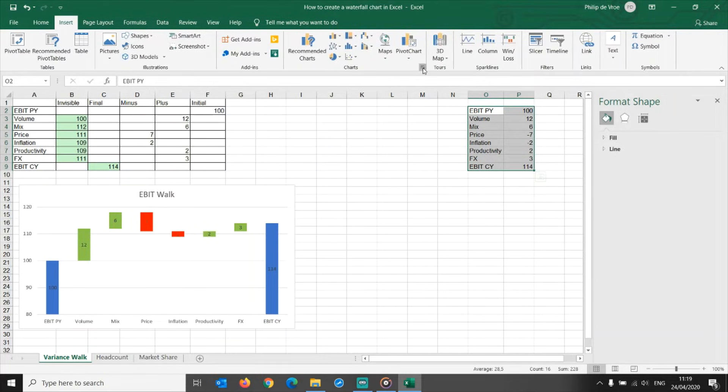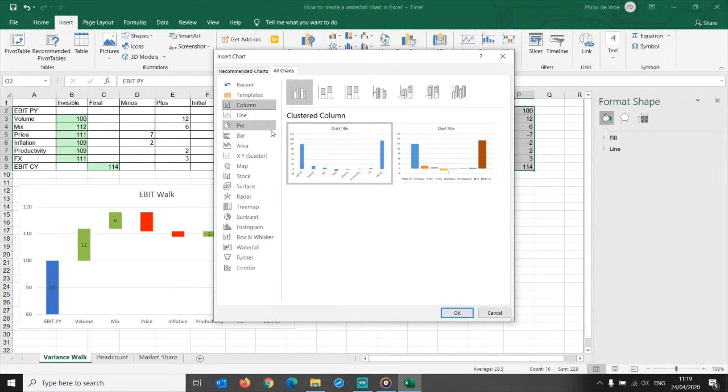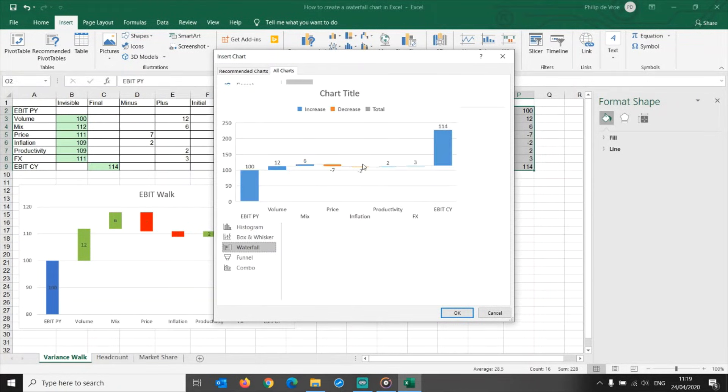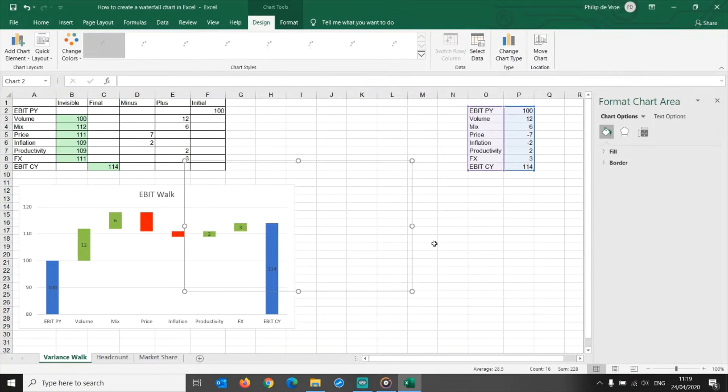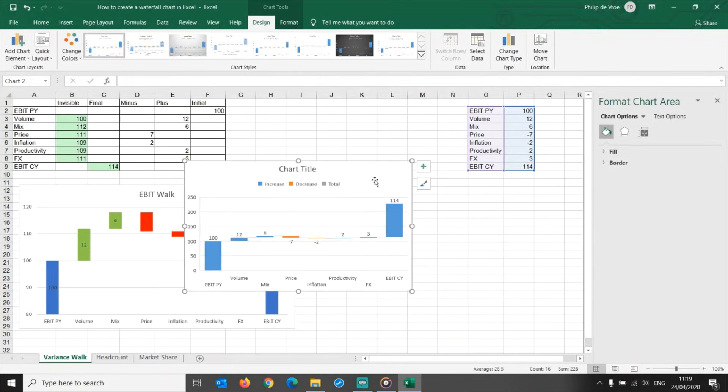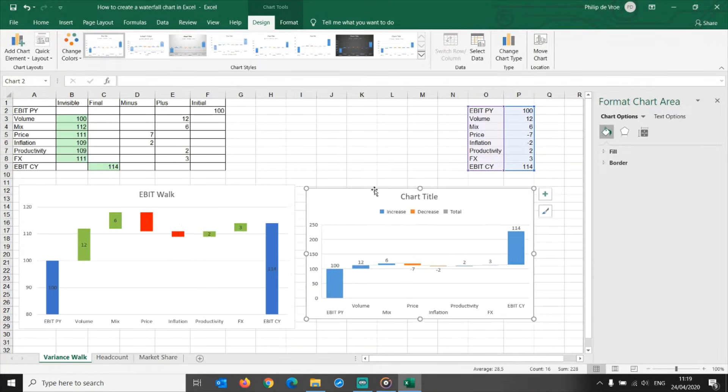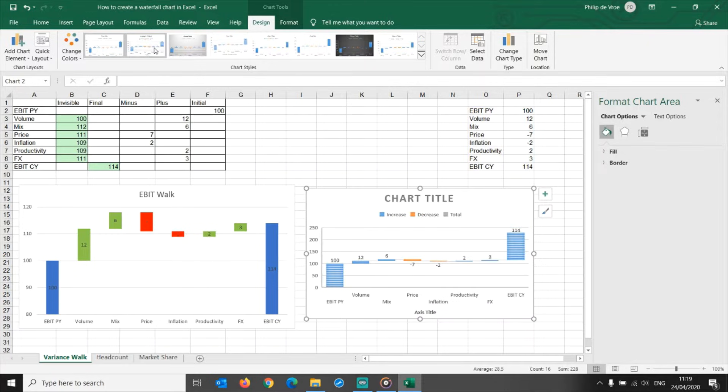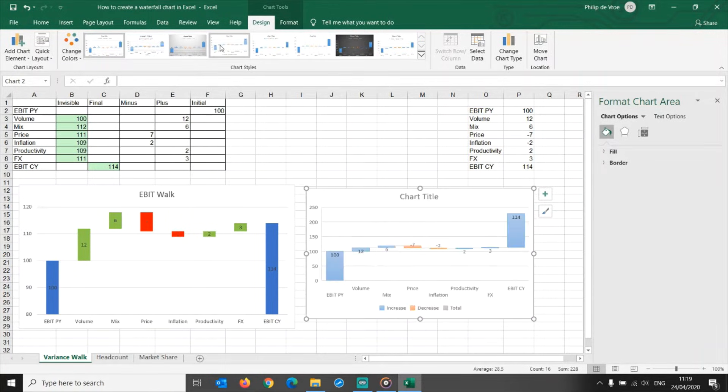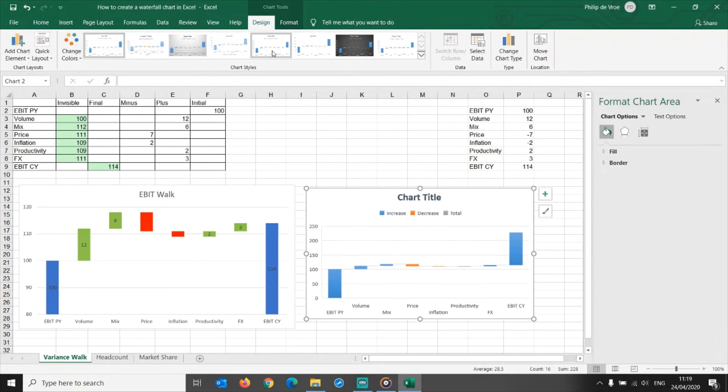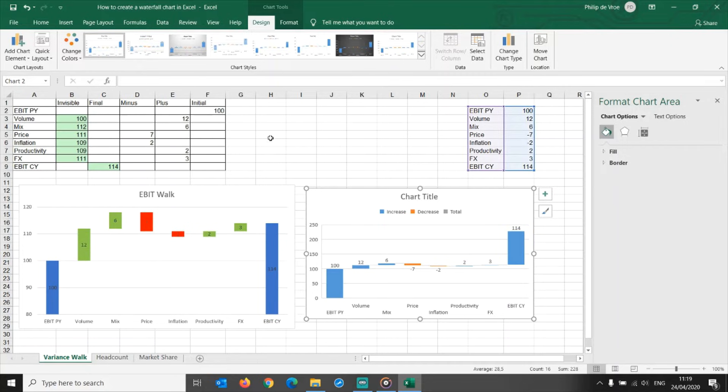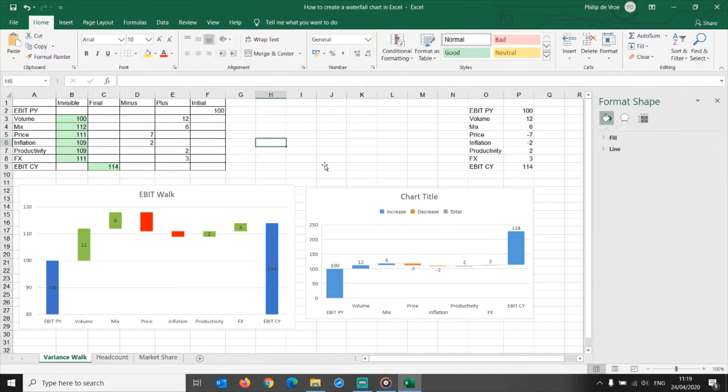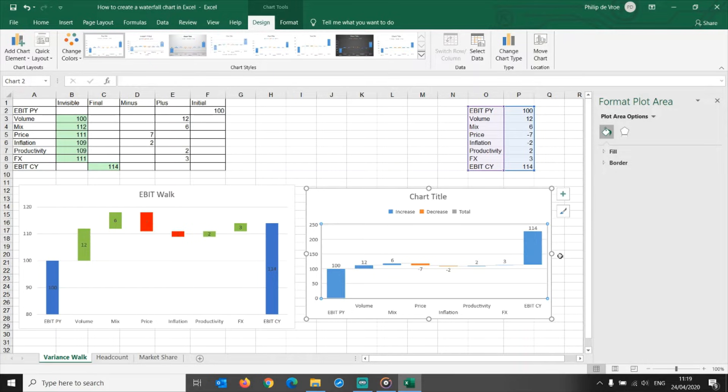Select the data, then go to Insert, Charts, All Charts, Waterfall. You can now select your preferred layout from the options in chart styles. Let me stick to the default one on the left. What Excel has done for you in the new waterfall chart template is to recognize increases and decreases.